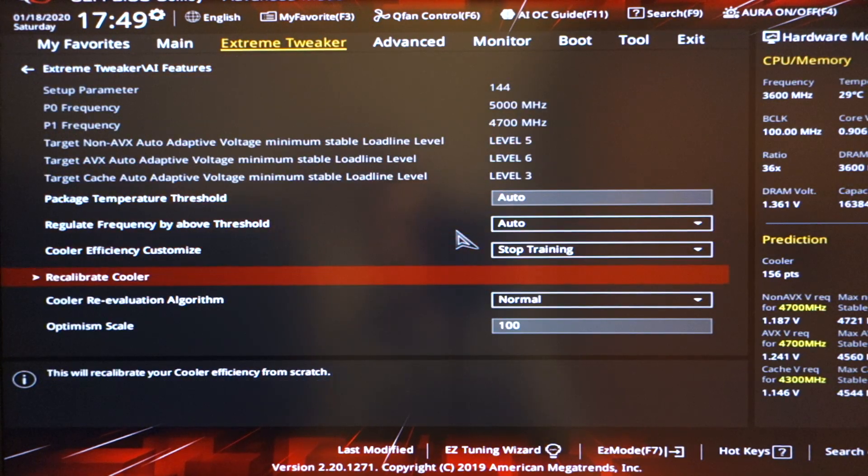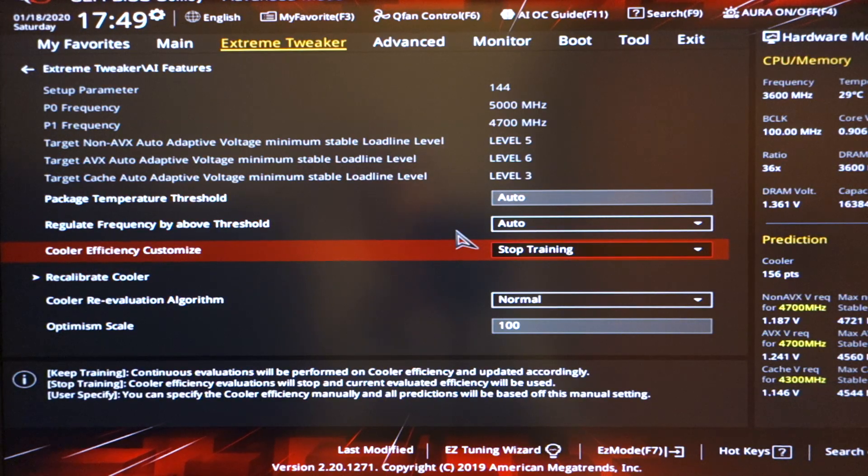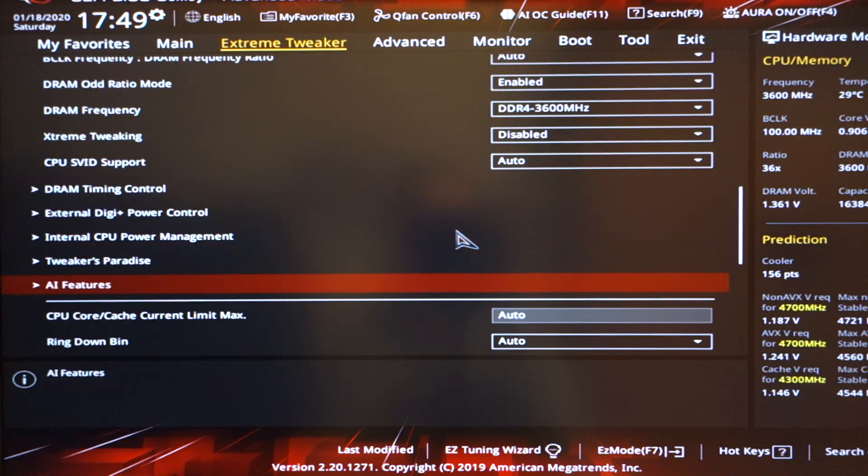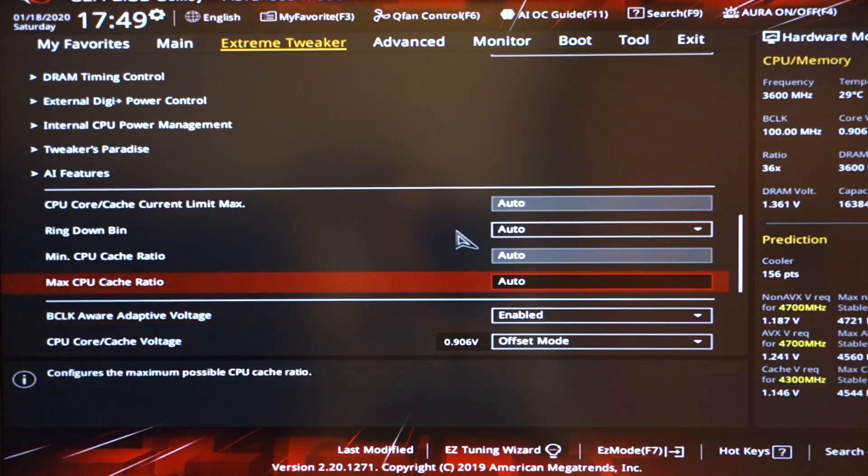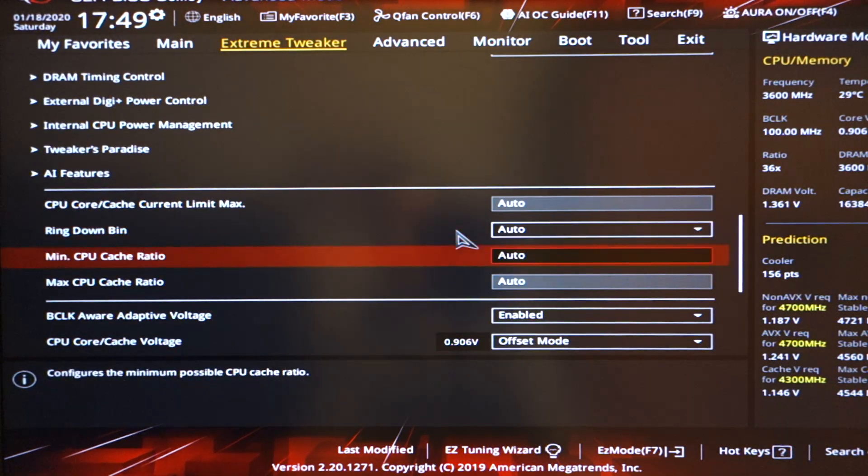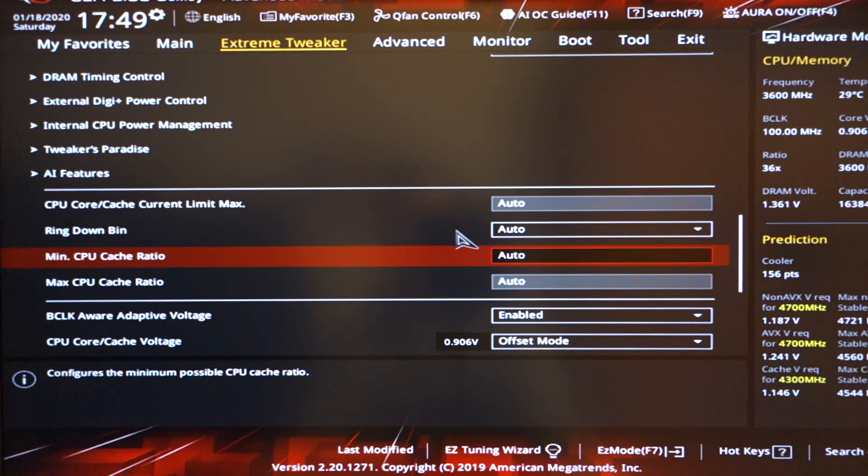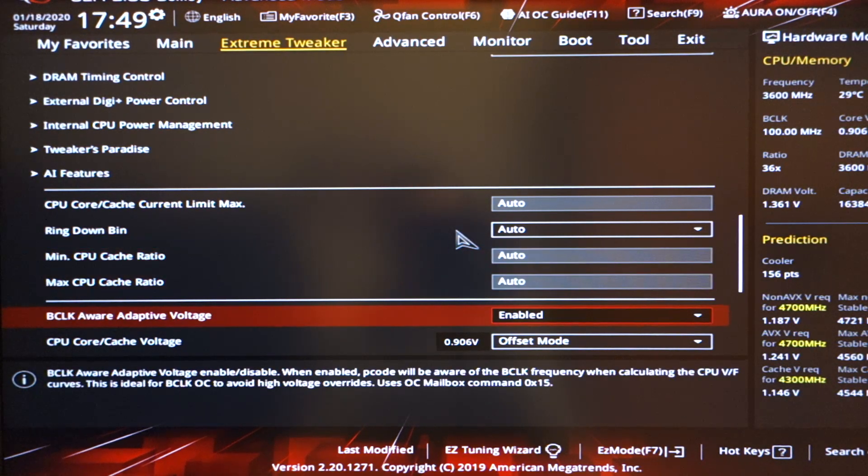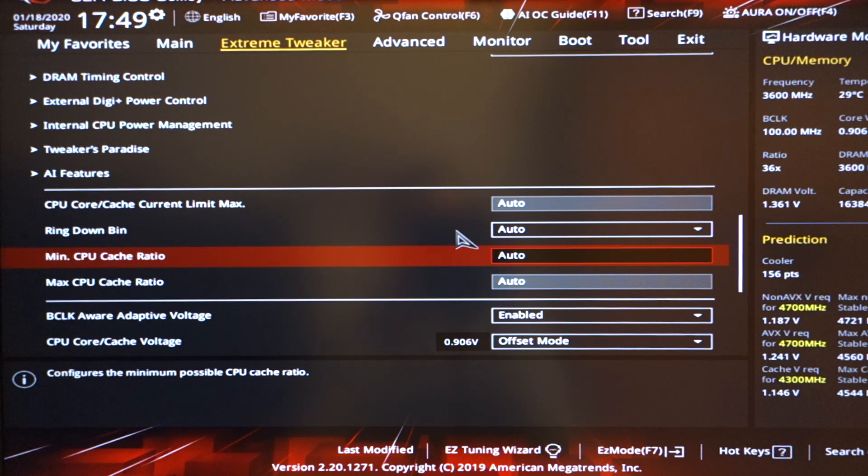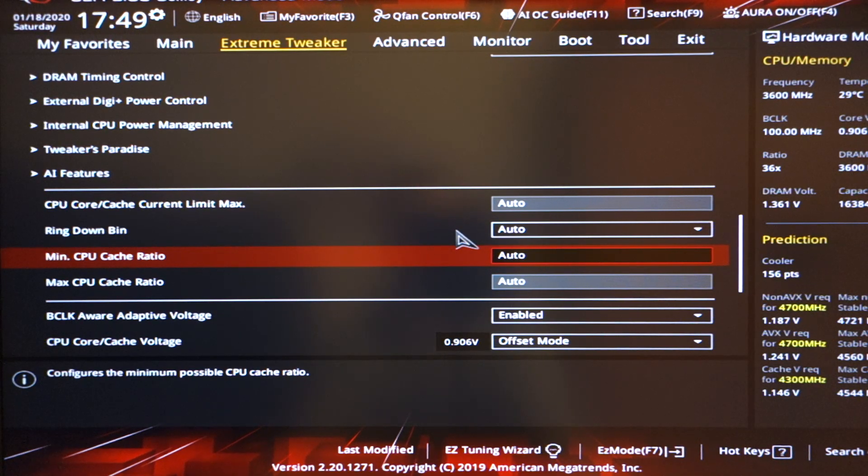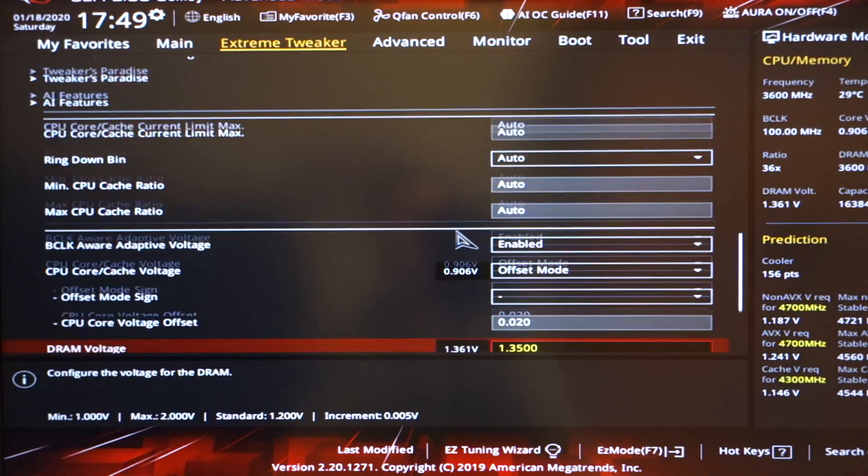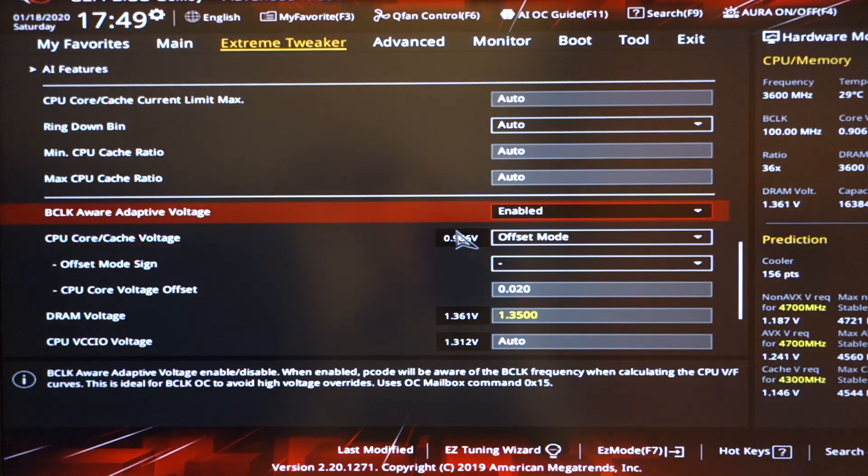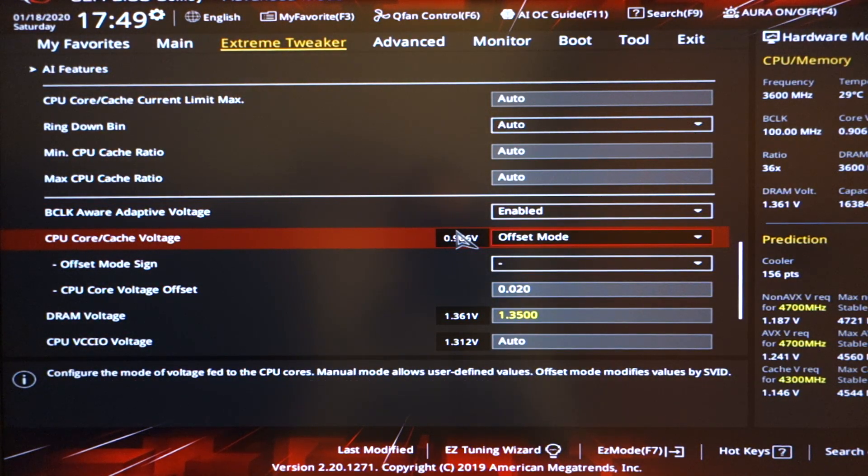AI features, in my case I stopped training because I didn't want it to train. Core cache limit, minimum and maximum, again, leave these on auto. A lot of guides set 4.3, so 4.3GHz. In my case, auto just worked fine. BCLK adaptive voltage, leave that enabled.